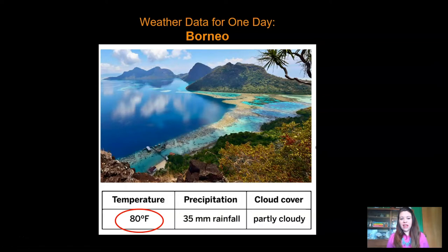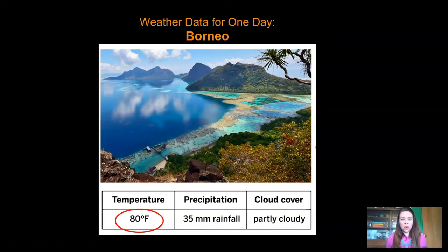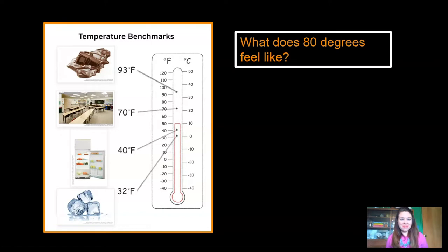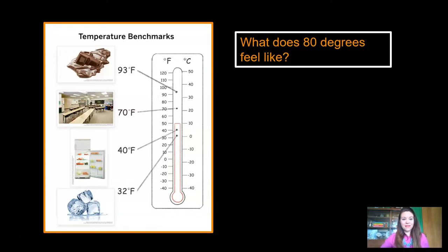I'm looking at where it says temperature: 80 degrees Fahrenheit. Remember when we tried to visualize what a temperature felt like? Can you visualize what 80 degrees Fahrenheit might feel like? Do you think it's warm or cold? Let's compare it to our temperature benchmarks — they show us different temperatures so we can visualize pretty much any temperature we want. I'm going to put a star right here. 80 degrees probably feels like a little warmer than your classroom, but not hot enough to melt chocolate.